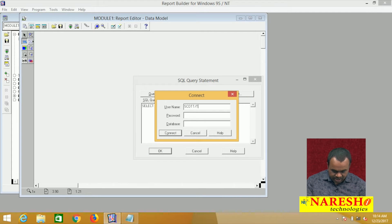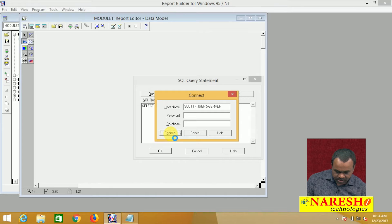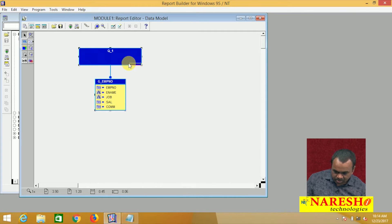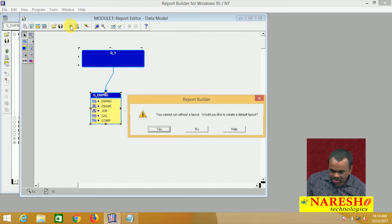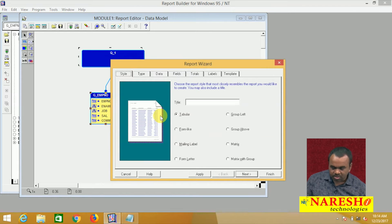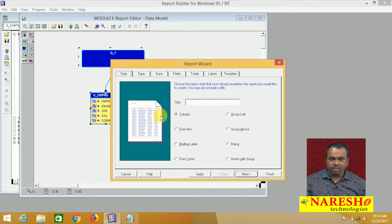Enter the username and password, then connect. One query is created. When you run this report, it asks do you want to create a layout? Yes, I want to create a layout. I can also create a layout manually — I've shown how to create the layout manually — but for this example, I will take the help of the report wizard to create the layout.